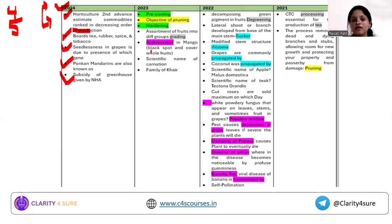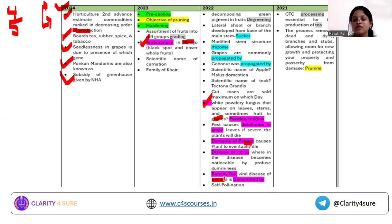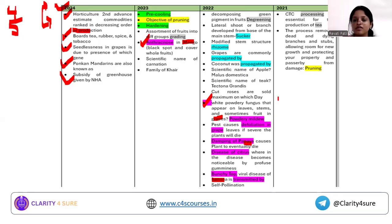Notice the pink-highlighted section — it covers disorders, diseases, and pests. Questions on pests of mango, grape, and disorders or diseases of papaya and banana were asked. These are the major crops tested. You can cover most of this from the master notes provided.